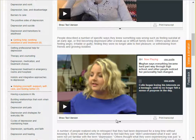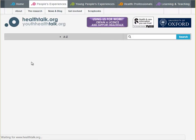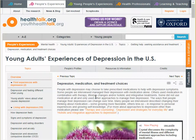Now that you have an overview of the site, let's take a look at one of the topic summaries: depression, medication, and treatment choices. As we mentioned, the subsections illustrate the range of perspectives captured in the research study's interviews. These subsections include deciding to go on an antidepressant or not, how medication can help, finding the right medication and dosage, side effects and other issues with antidepressants, and deciding to discontinue medication or use medication long term.